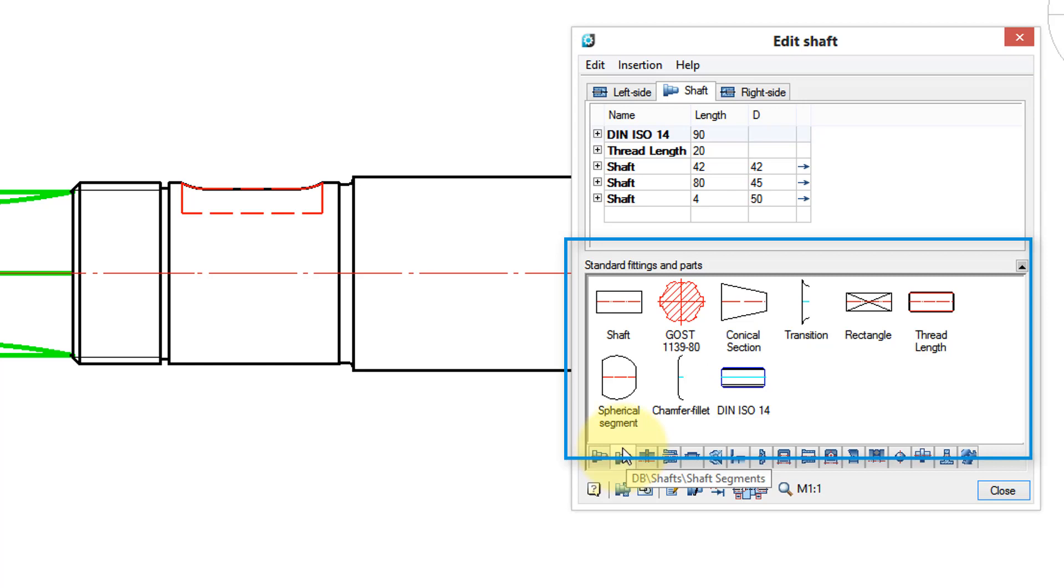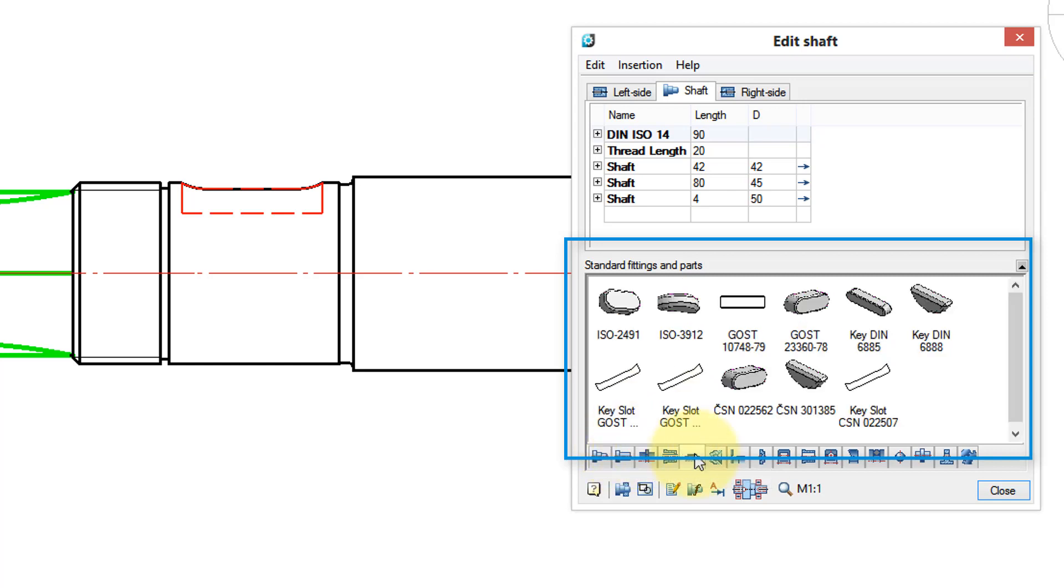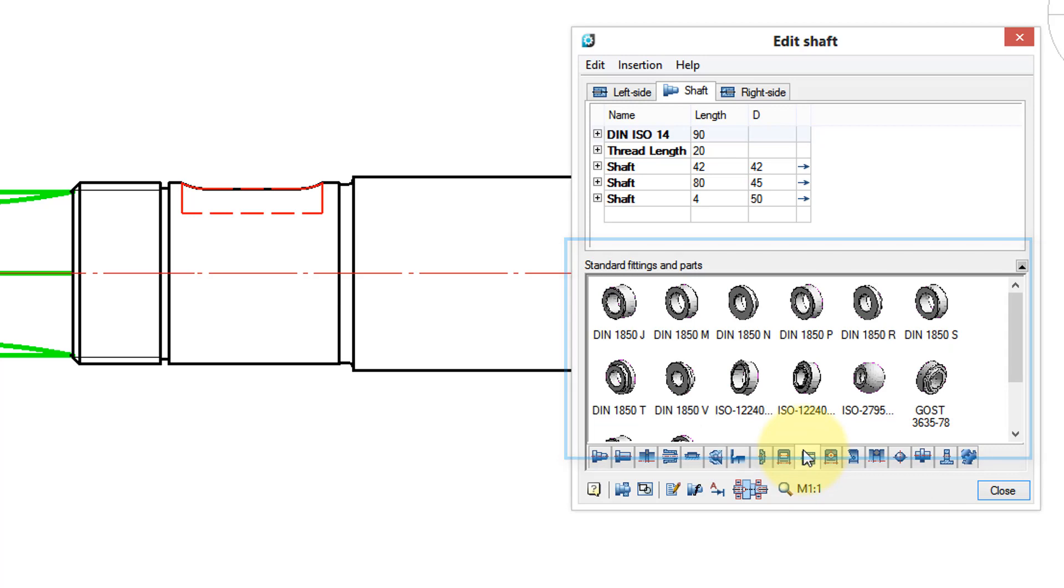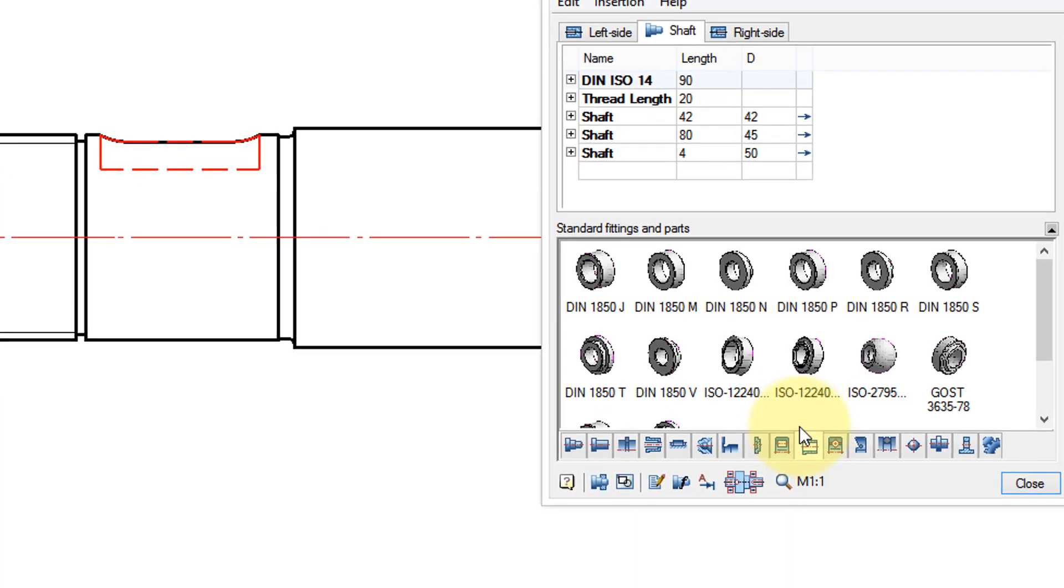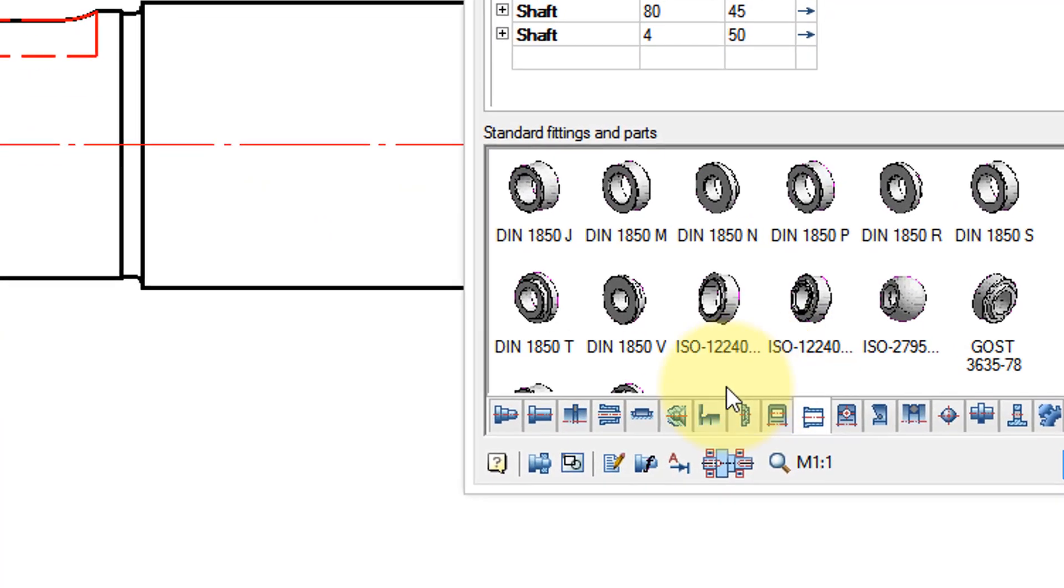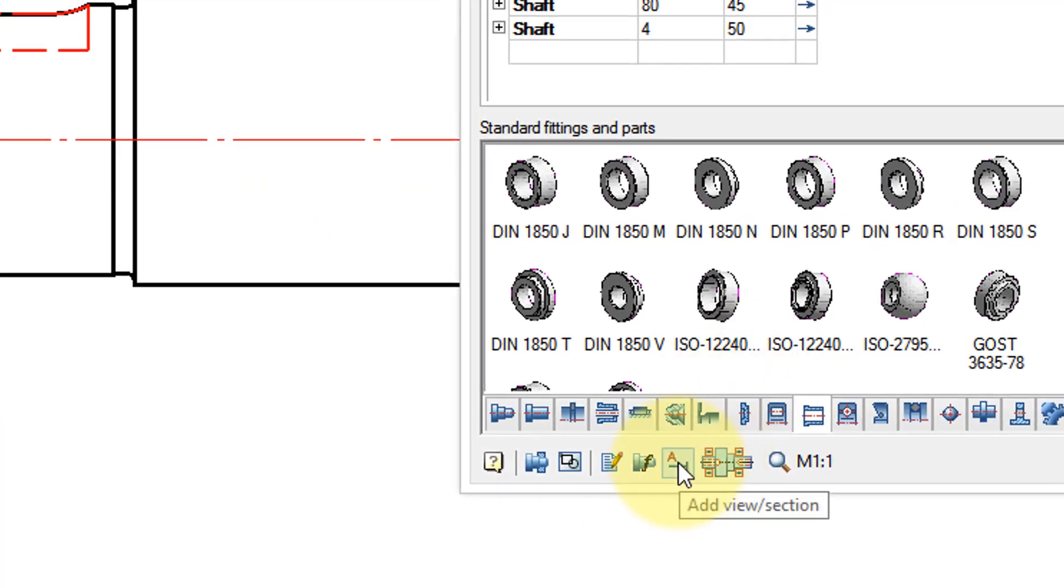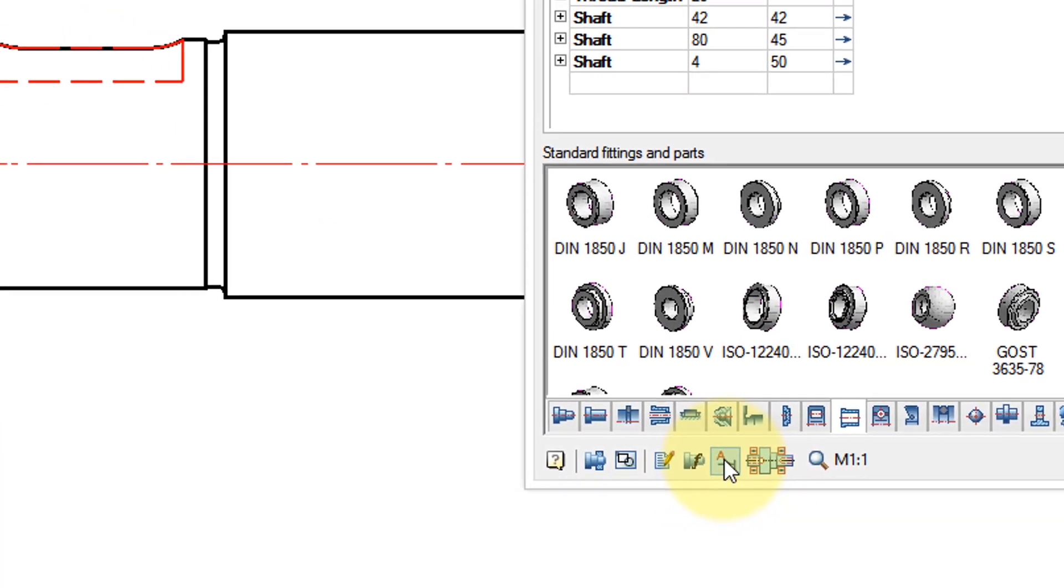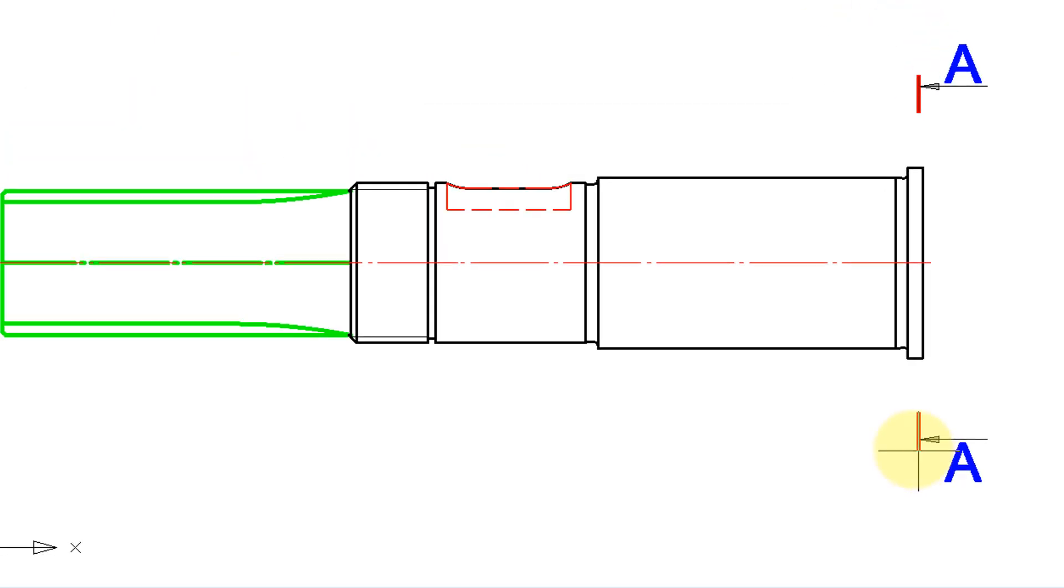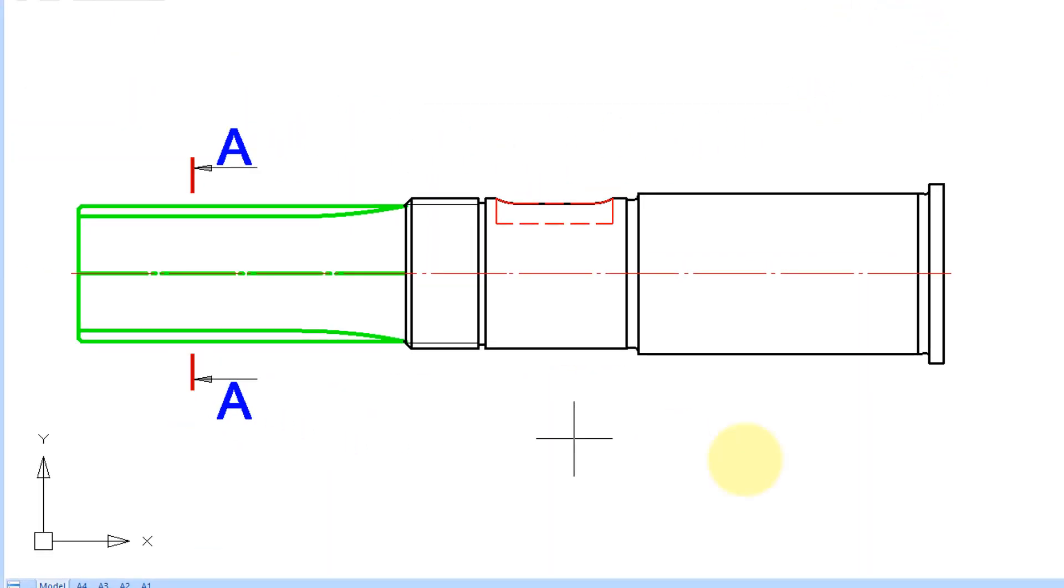Here's shaft segments, keys, and here's some of the bearings. To cut a cross section of the shaft, just go down here to Add View Section. Click OK.